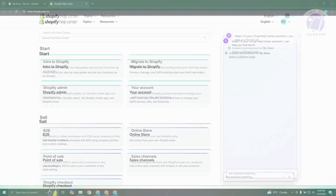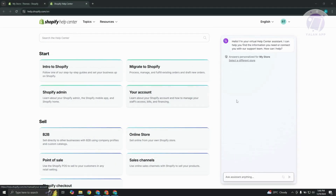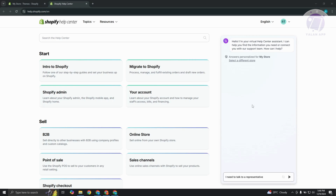On the right side, it's going to say 'Hi, I'm your virtual assistant.' You can type in: 'I need to talk to a representative.' Once you send this message, it will connect you with a Shopify help representative who will assist you in getting this fixed.